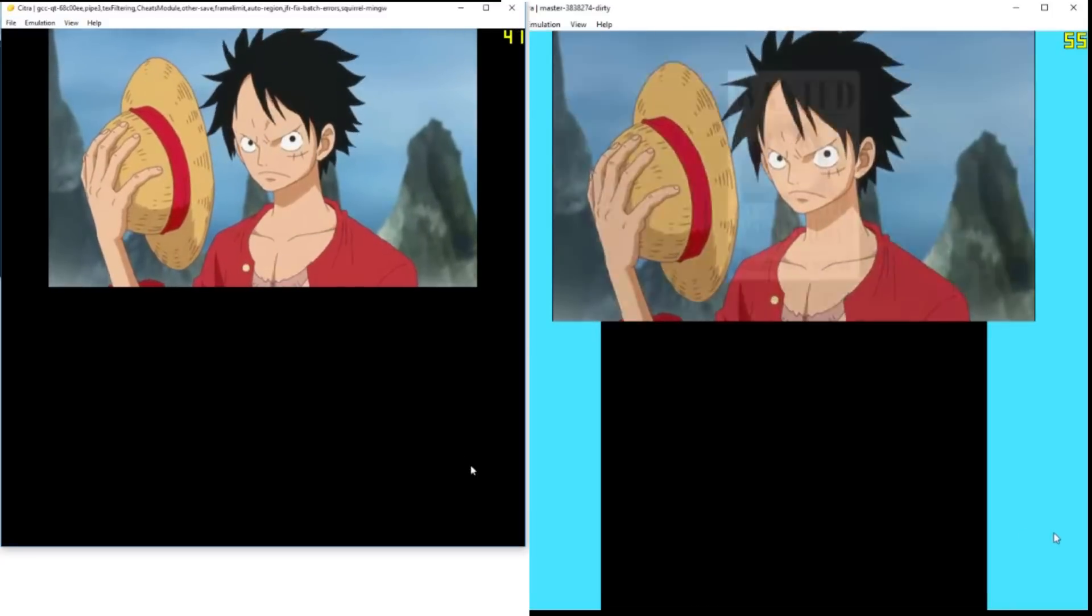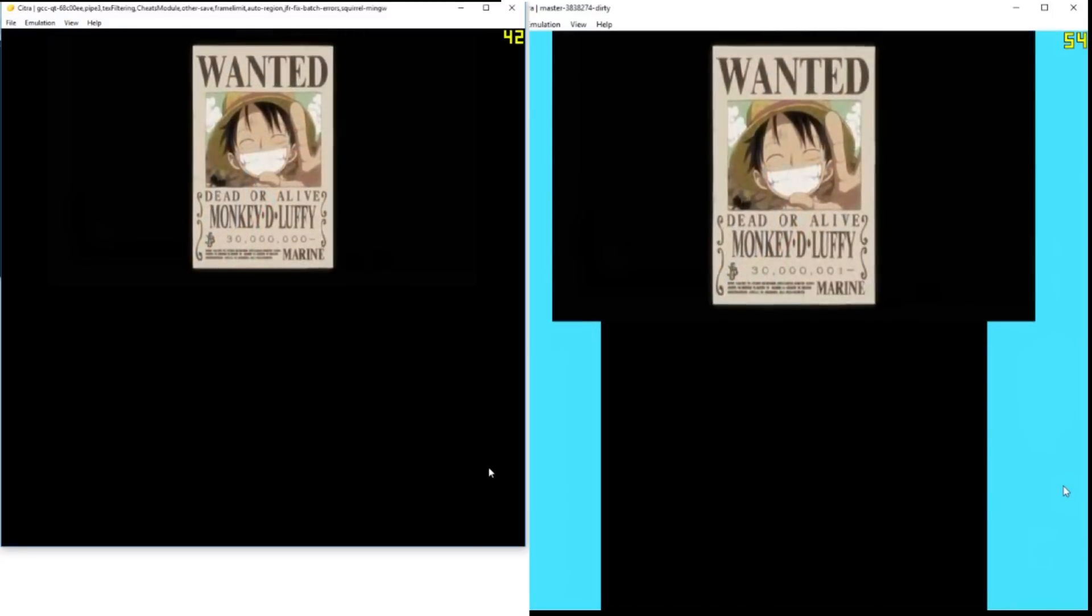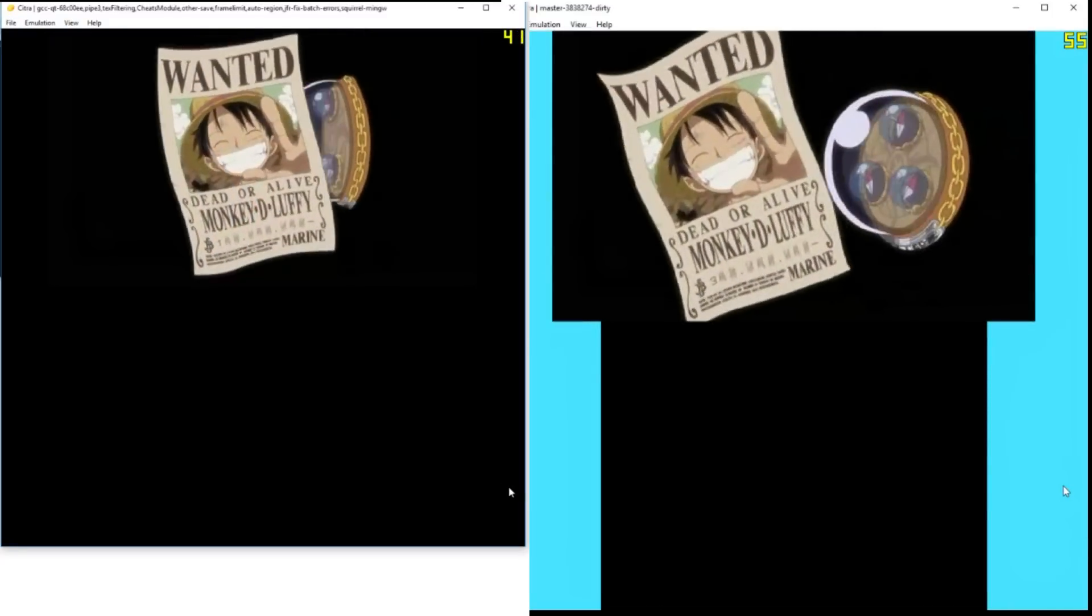We continue with the comparison videos. We start off with One Piece Daikaizoku, it's a Japanese game so I included the intro only since I don't understand the gameplay.